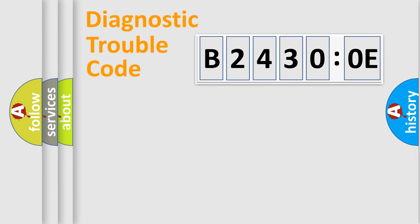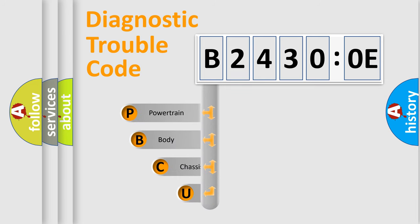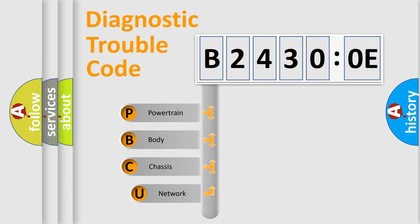First, let's look at the history of diagnostic fault code composition according to the OBD2 protocol, which is unified for all automakers since 2000.